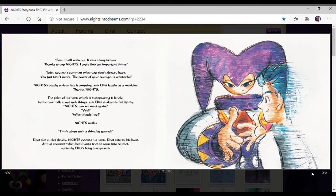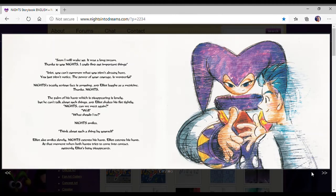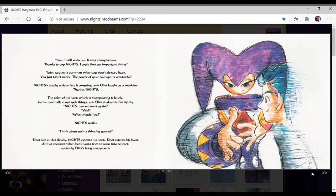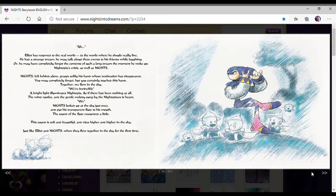Thanks, Nights. The palm of his hands, which disappeared, is lonely. But he can't talk about such things. Elliot shakes his fist fiercely. Nights, can we meet again? Well, what should I do? So Nights smiles. Think about such a thing by yourself. Elliot smiled. Also smiled slowly. Nights extended his hands. Elliot extended his hands at that moment. And both hands tried to come in contact. Elliot's body disappeared.